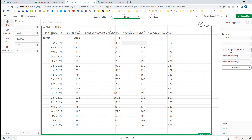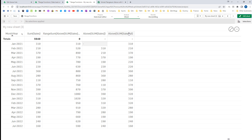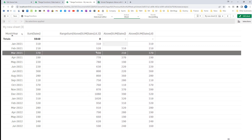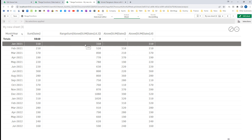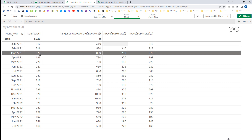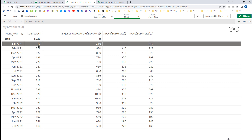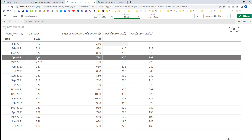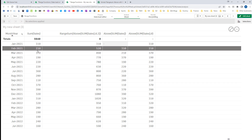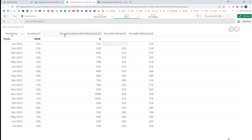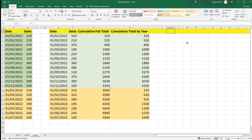The output will be something like this: for the first line it will be 310; for the second line it will be 310 plus 210; for the third line it will be 370 plus 210 plus 310, that means 890; for the fourth line it will be 310 plus 310 plus 310, and so on. So let's break this function into two parts. The first part is above(sum(sales), 0, 3).